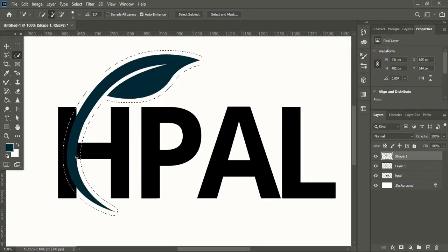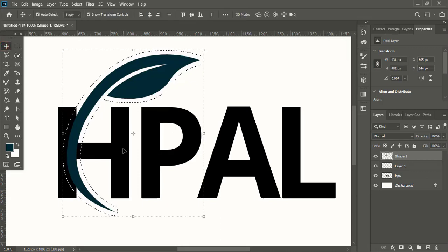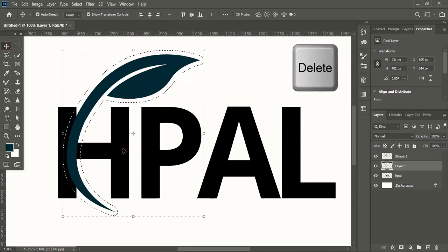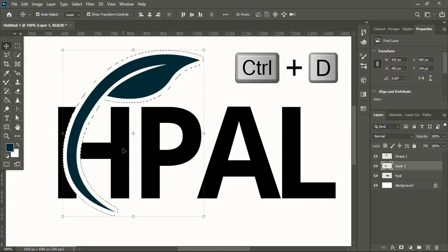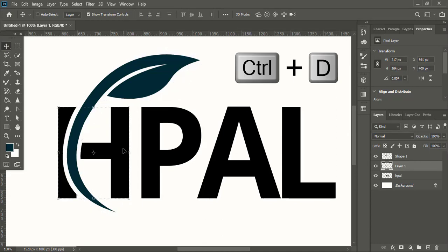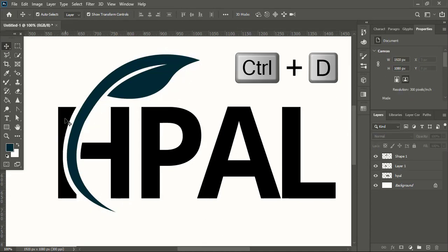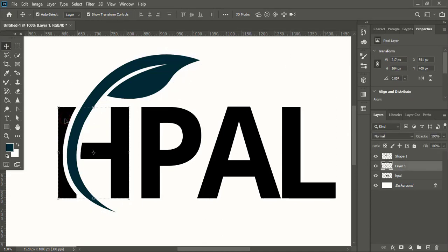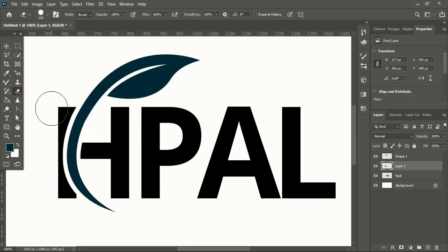Now select the down shape that is H and press Delete key. This will form the gap. Control D and remove the selection. Now take the eraser tool and delete this portion.